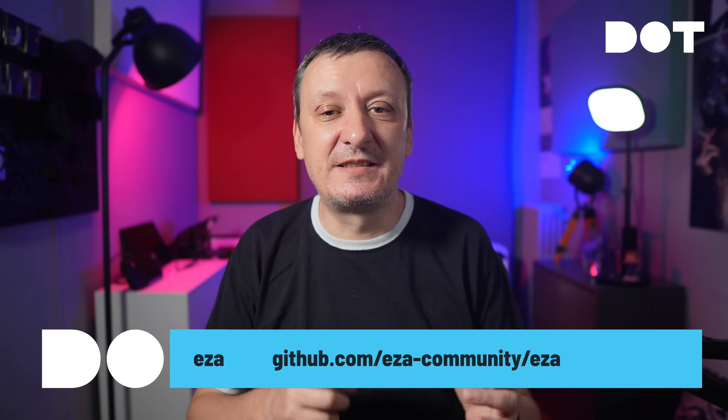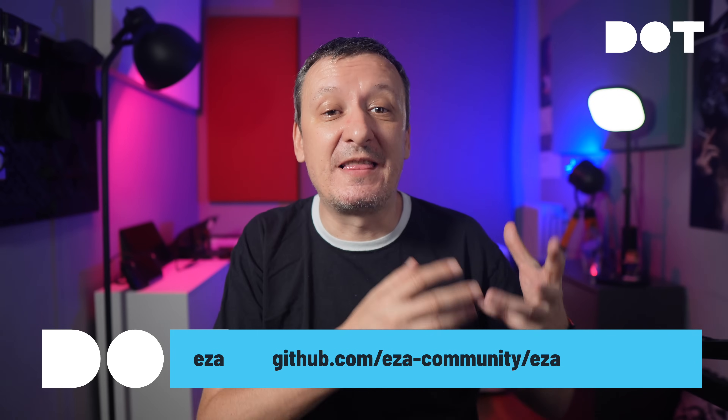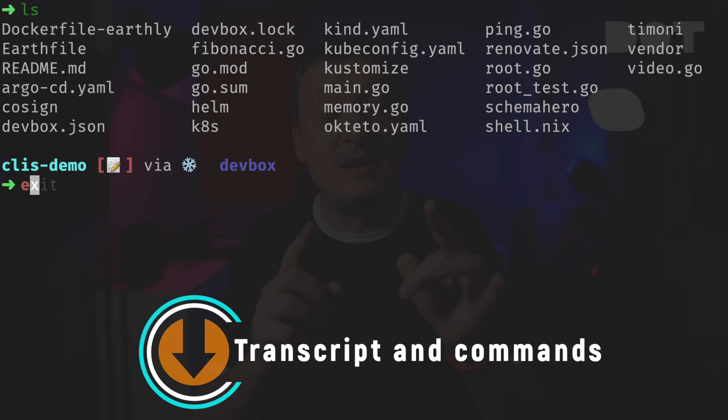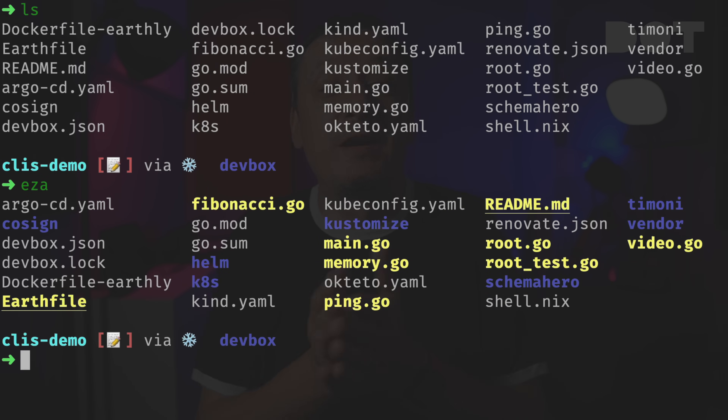The first tool is EZA, which is effectively a replacement for the `ls` command baked into all shells. With `ls` we can list files and directories in the current directory or anywhere else. The notable difference is that EZA's output is colored — pretty colors, a lot of them — which alone makes it much easier to distinguish between different types of files and directories.